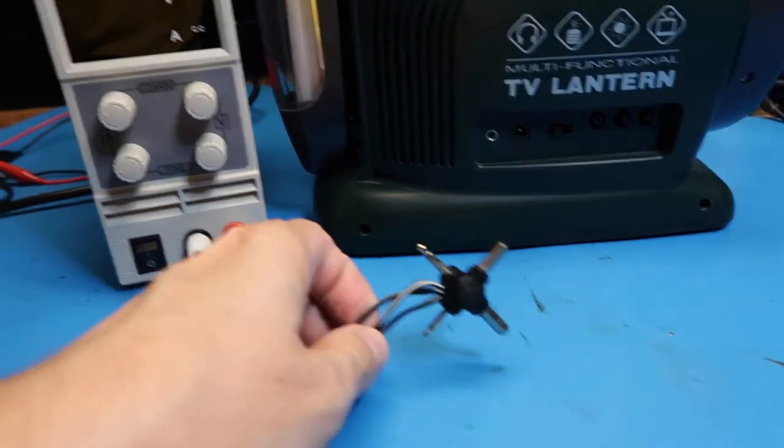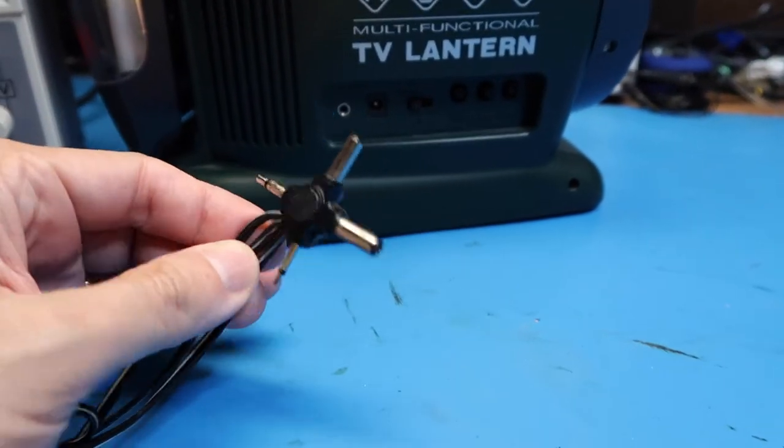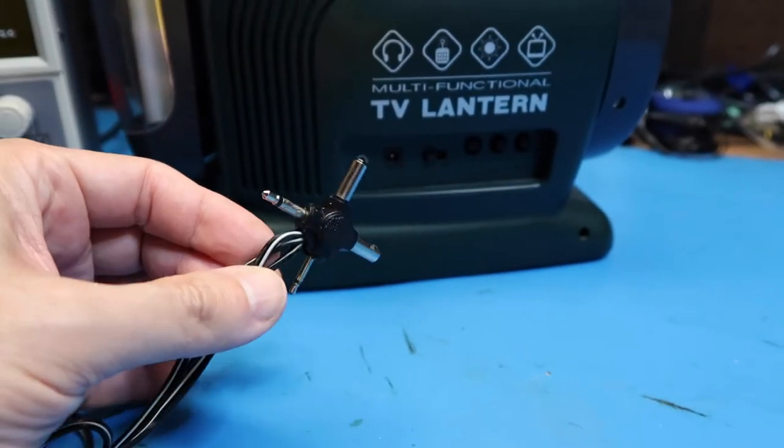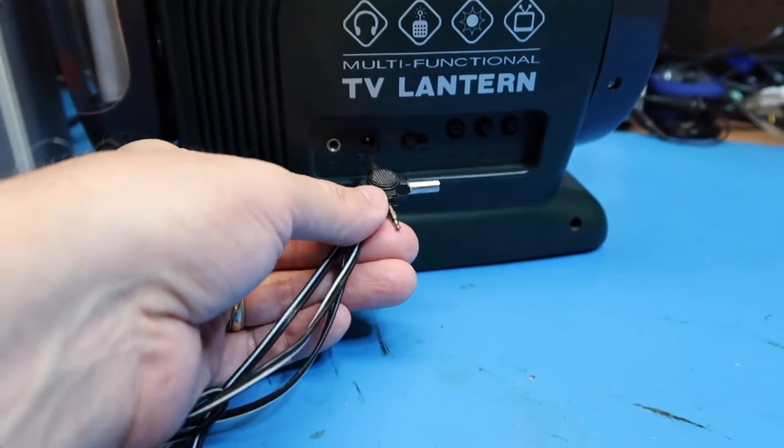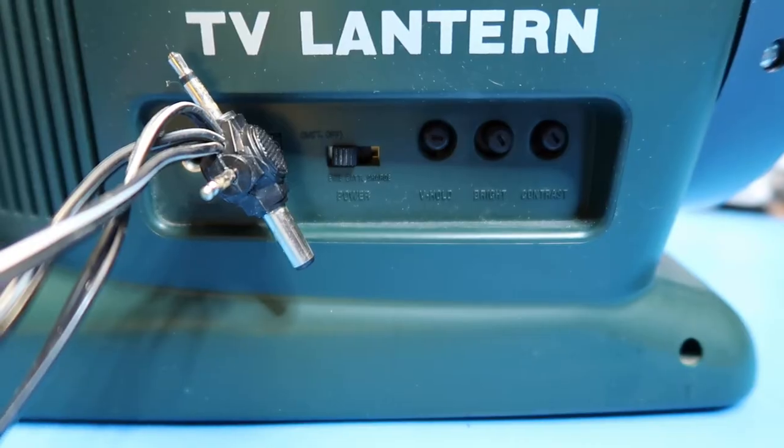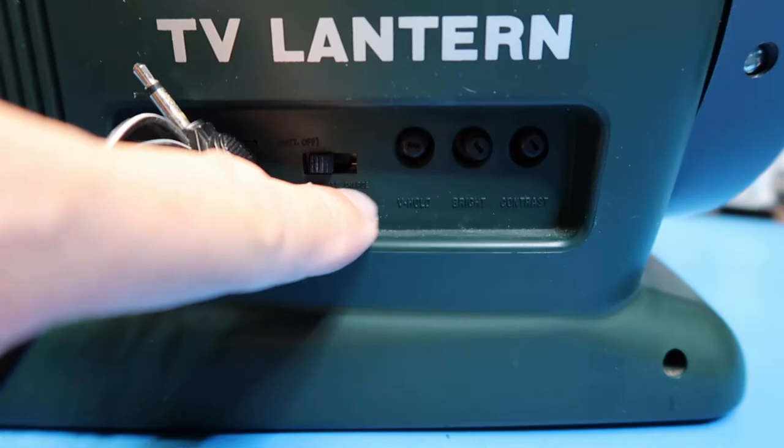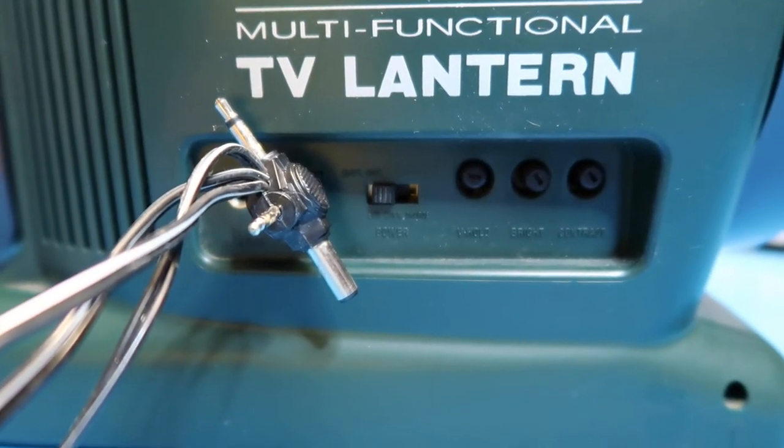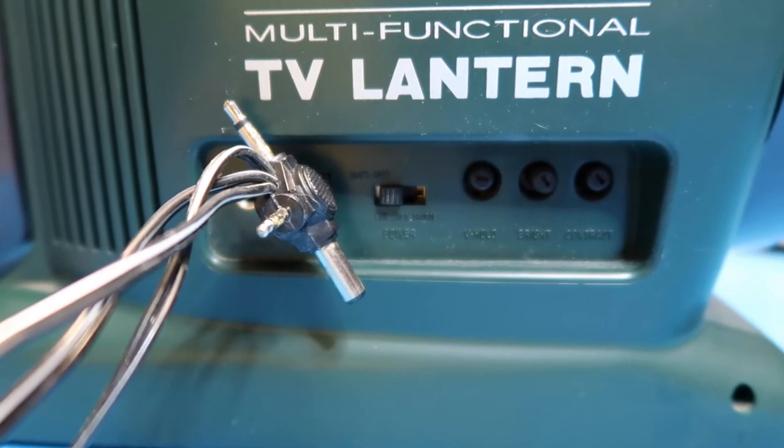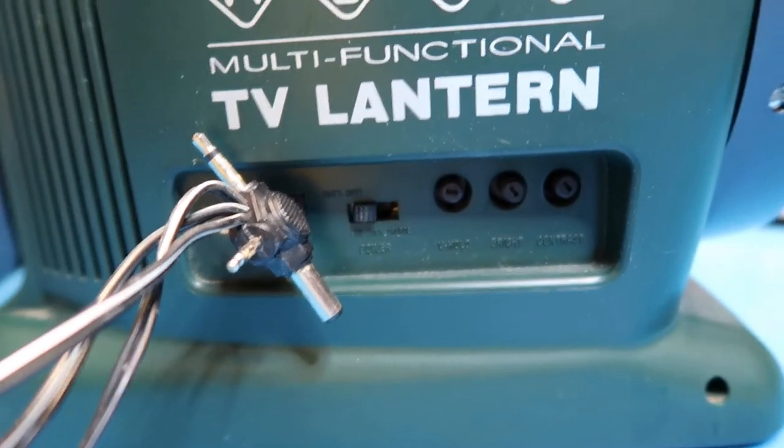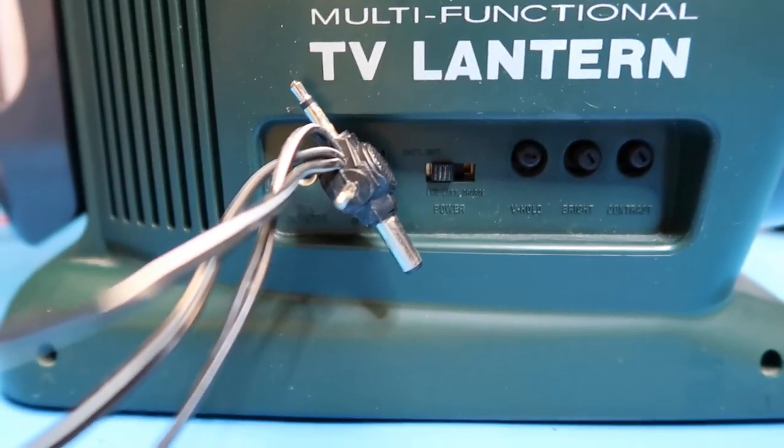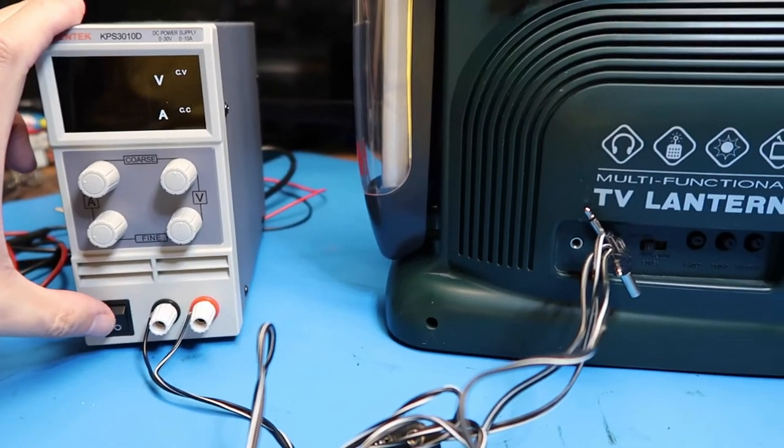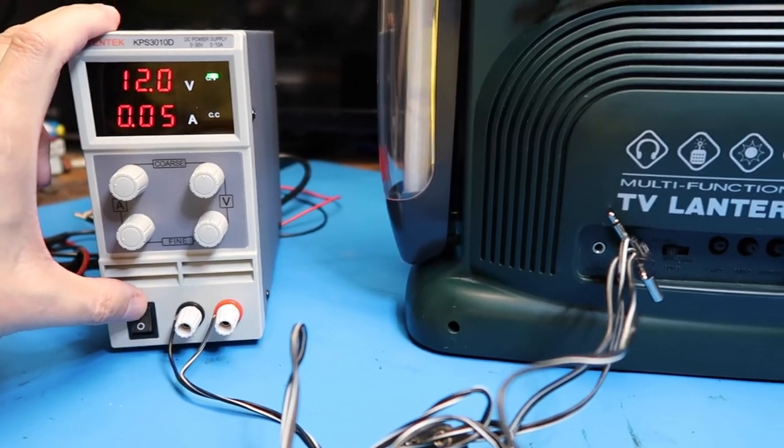Got this hooked up to my lab power supply using one of these connectors that you sometimes see on multi-voltage wall adapters. This has a charge setting, so that makes me think that it was designed to be used with NiCad batteries where it could be charged from whatever power source, so you wouldn't have to replace the batteries all the time. Let's turn it on and see what happens.